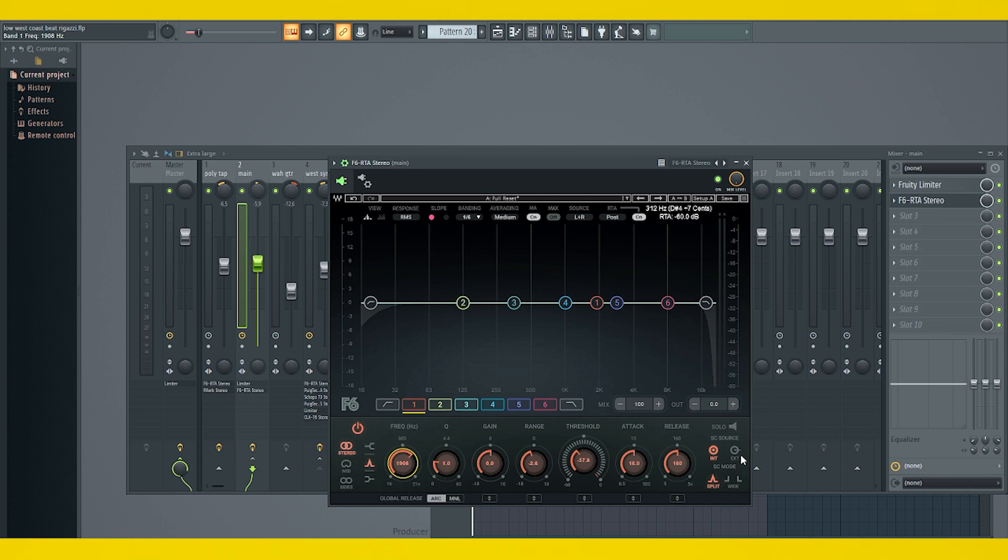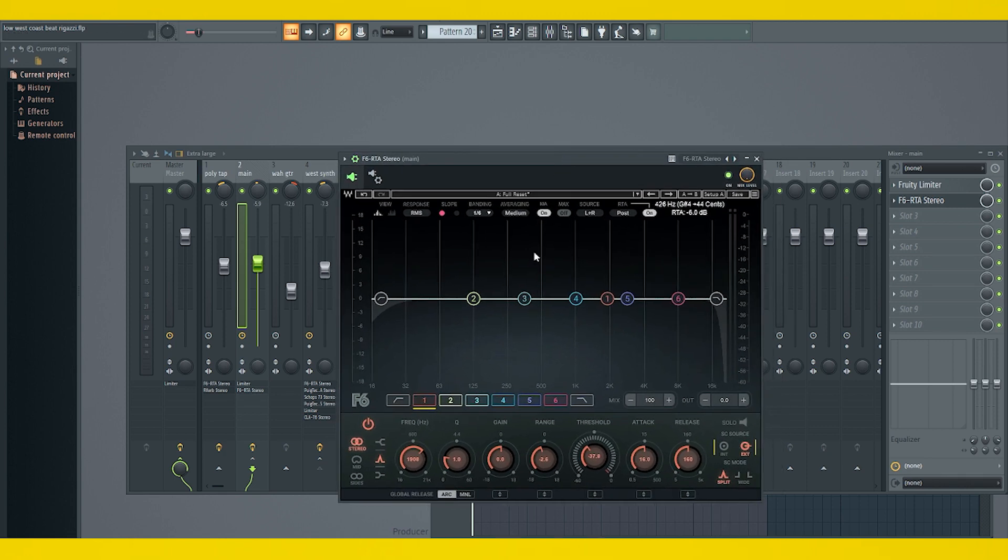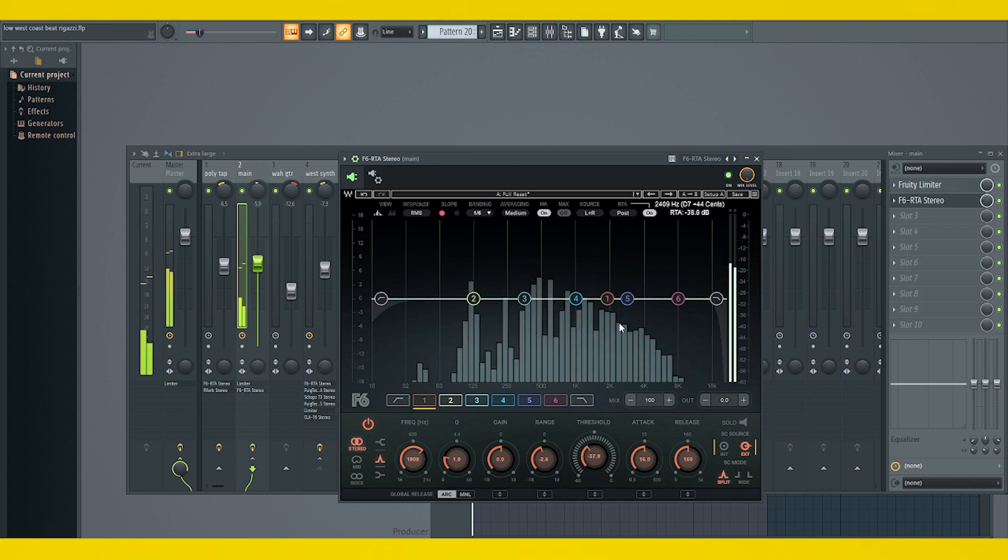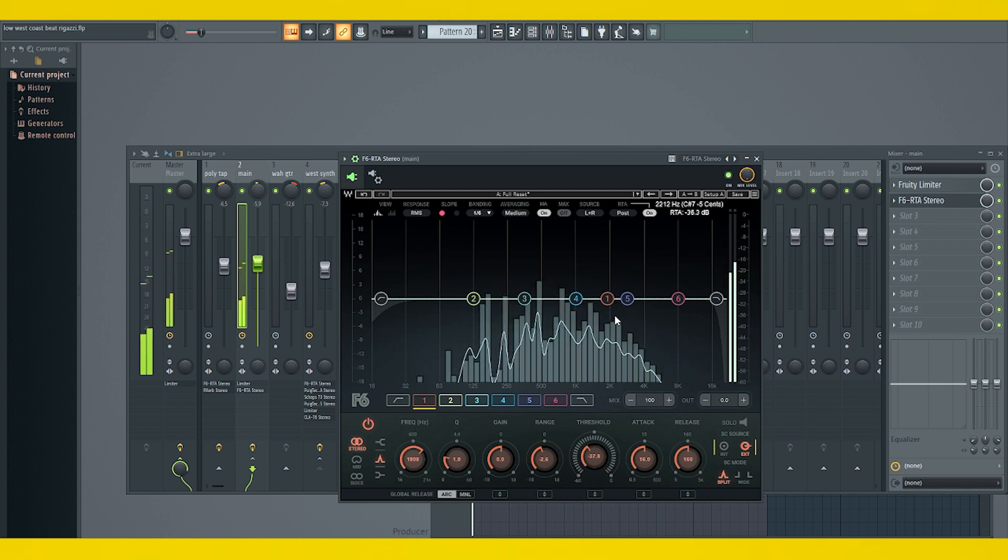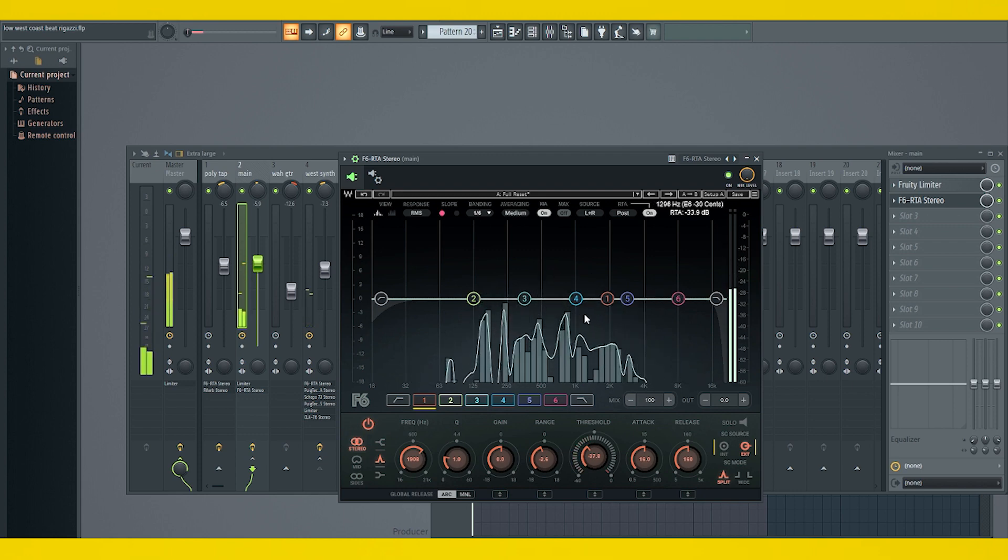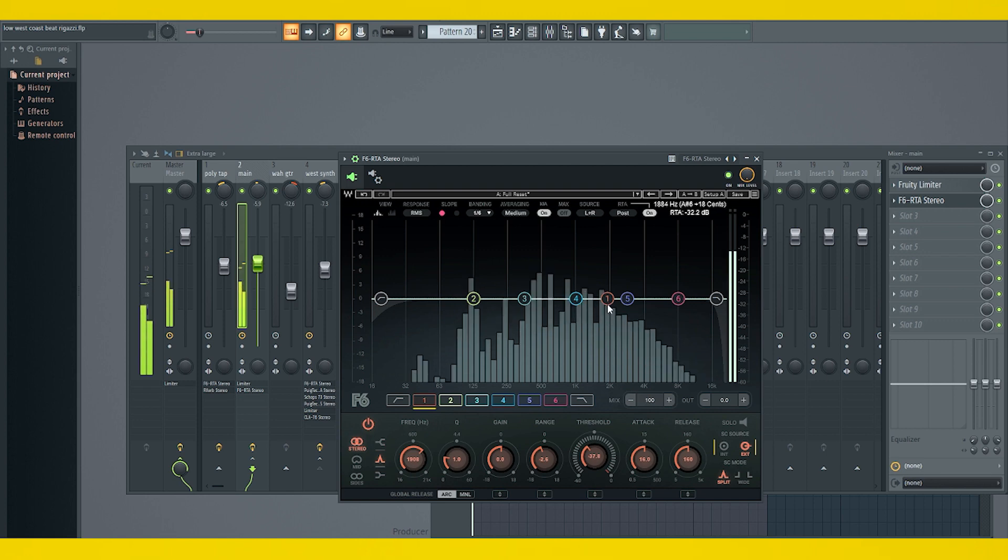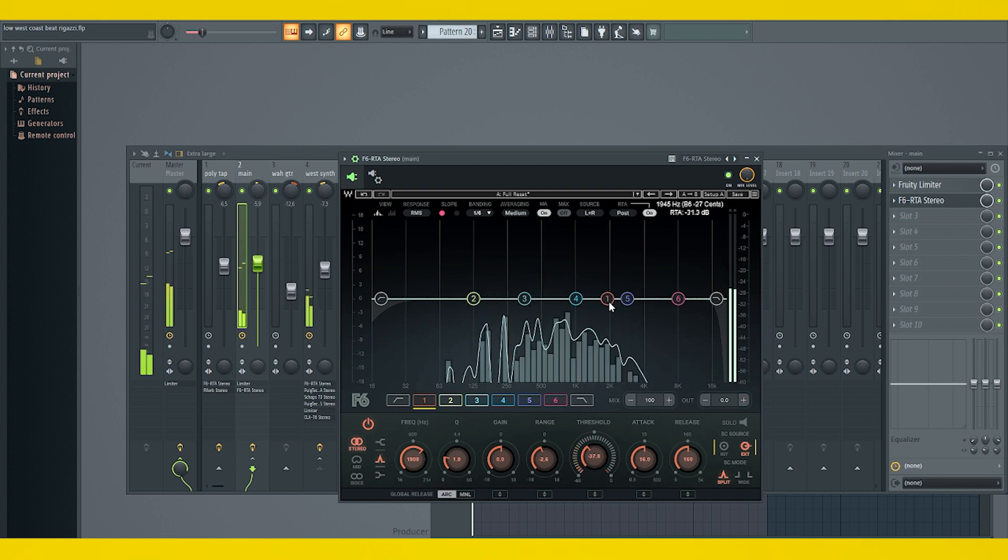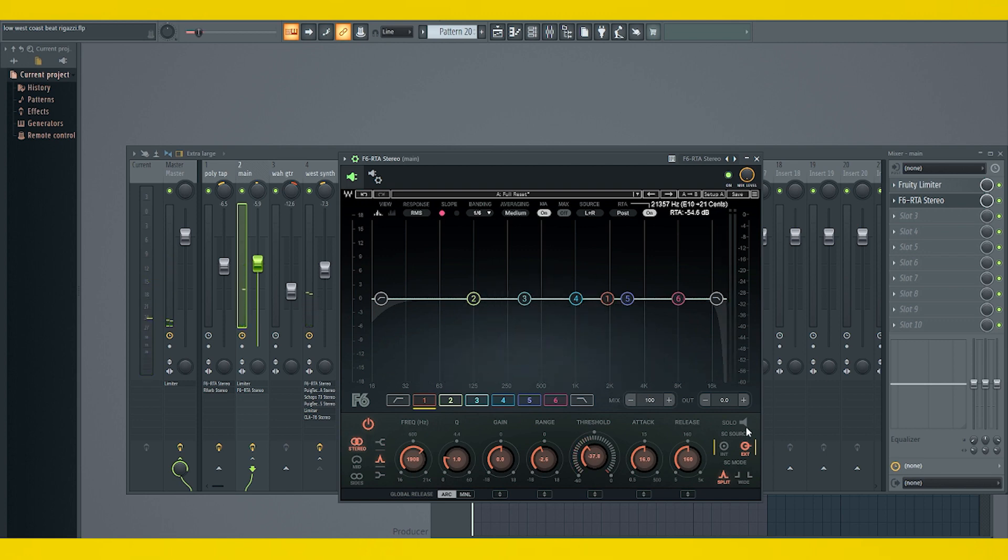So we need to make sure that this is on external source. So it's only ducking when our instrument that we sidechain to this is playing, not while this is playing all the time. And external is going to do that. It's only going to be triggered now when that sound that I need to come out more plays. Did you see it? Watch. That's because we set it up as an external source. And these are the steps that you need to take in order to do it.